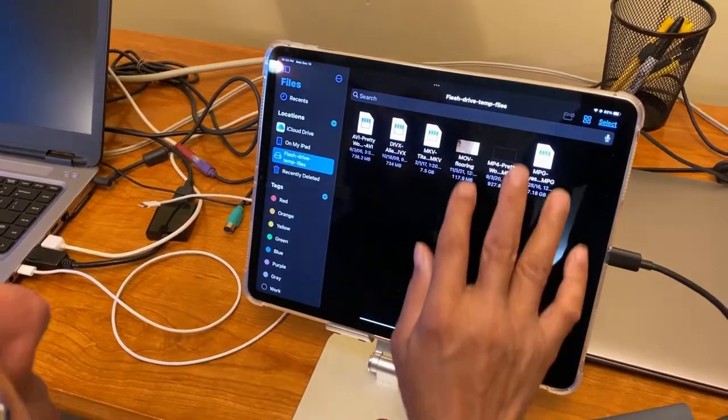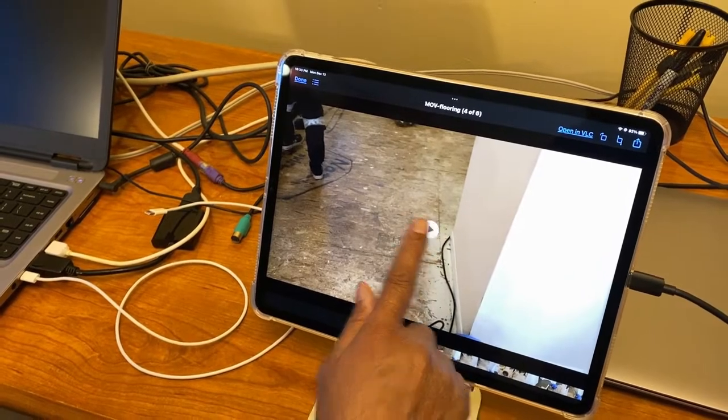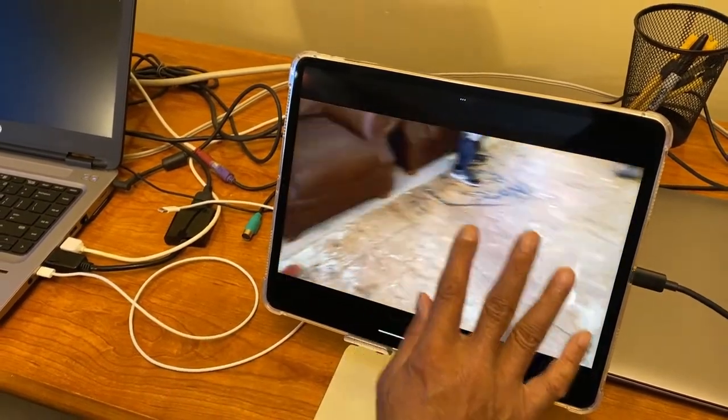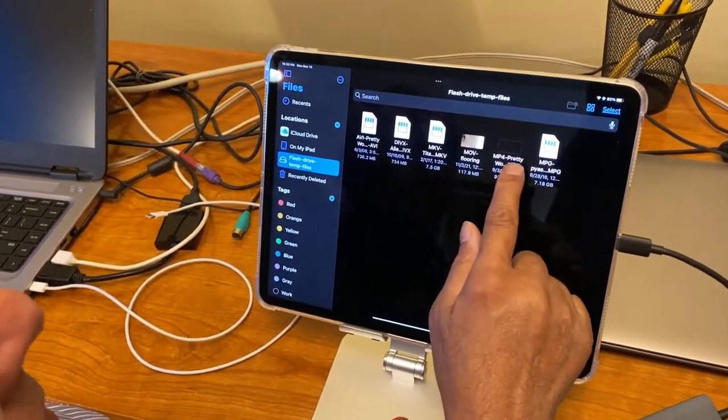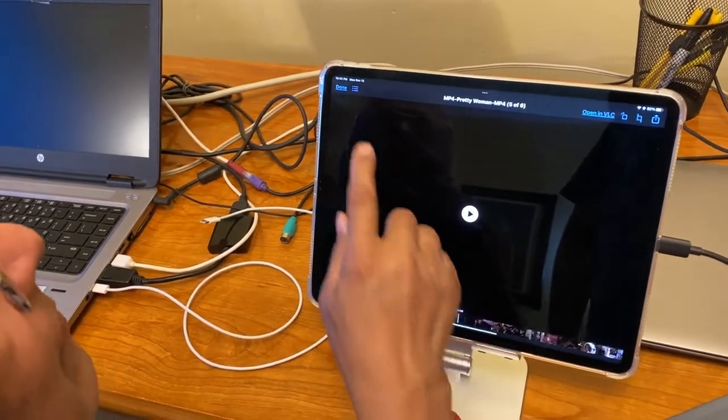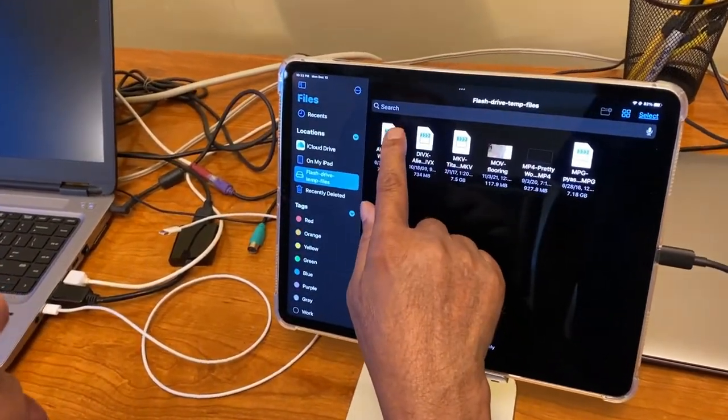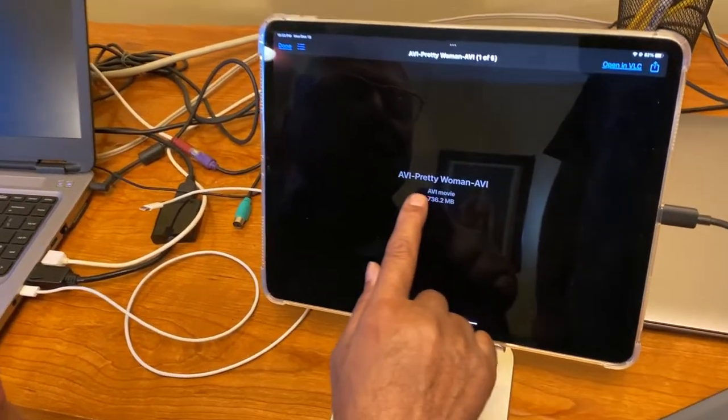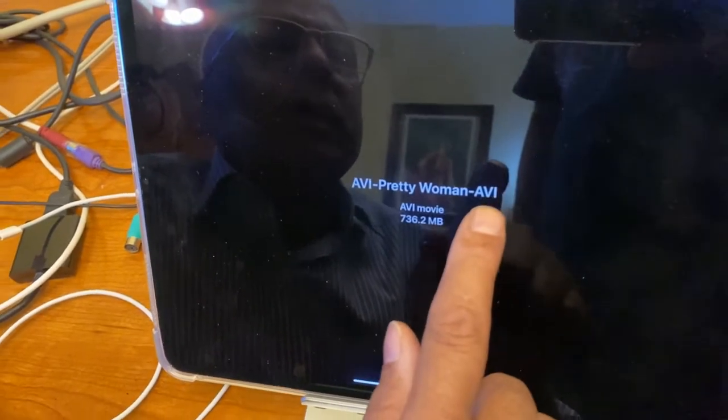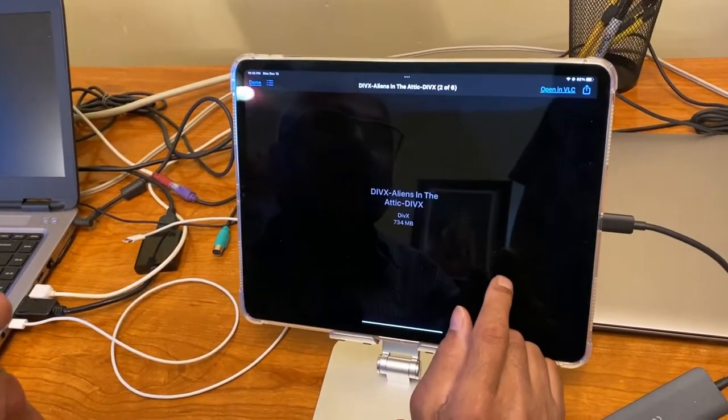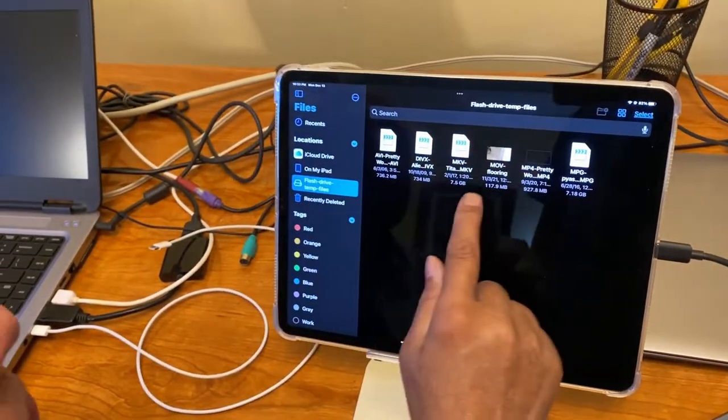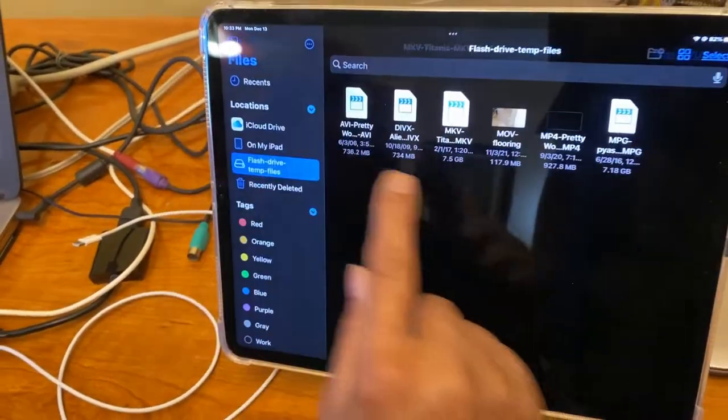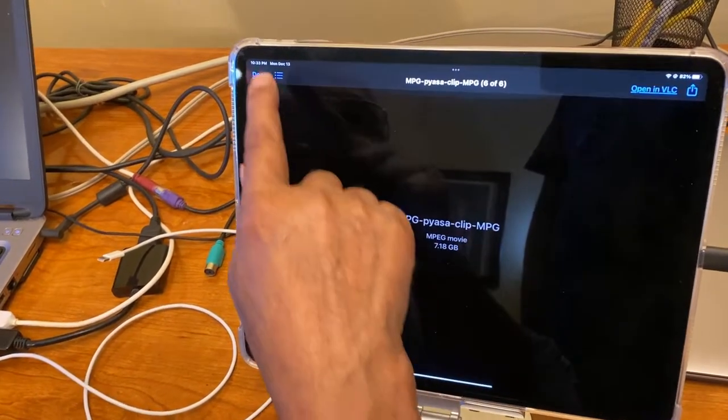For example, now let me tap on this. See, it shows that I can play this file. I can play this MOV here. Now this MP4 Pretty Woman, I play on this. I can play this. However, if I try to open this file AVI Pretty, it only shows the file name. It's AVI Pretty Woman AVI. It's AVI movie. Apple cannot play it on iPad. DIVX file, it says the file is there but it cannot play. MKV Titanic, it cannot play. MPG Piazza Clip MPG, it cannot play.